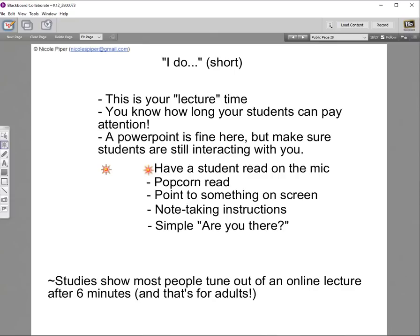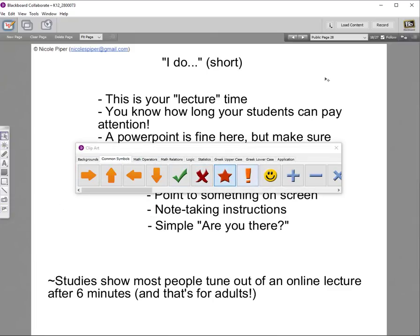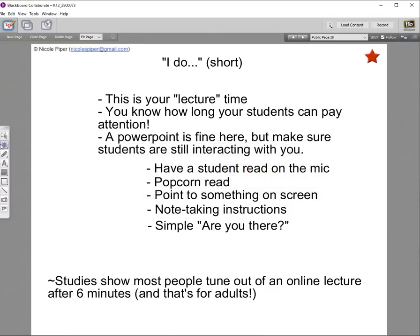Some tips for having students interact during the I do: have students read on the microphone, popcorn read, or point to something on the screen. You might also mark note-taking slides — one co-worker puts a little red star on slides where students should take notes. You can also do a simple 'are you there?' check-in — 'give me a green check if you understand.' Studies show most people tune out of an online lecture after about six minutes, even grown adults, so build in lots of interaction.